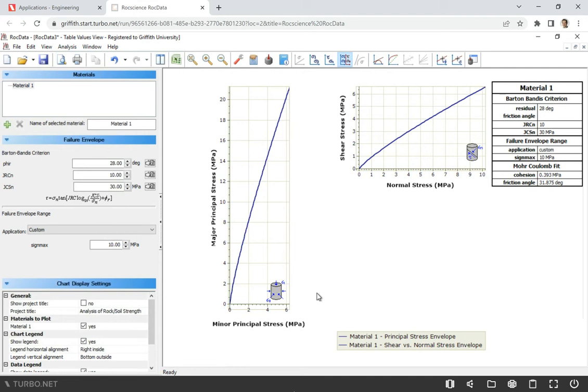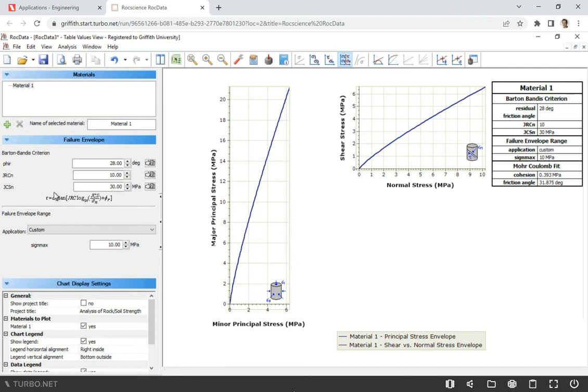We're not given any data from a shear box test. But we don't really need it. We're going to use reference data. So this one is residual friction angle.